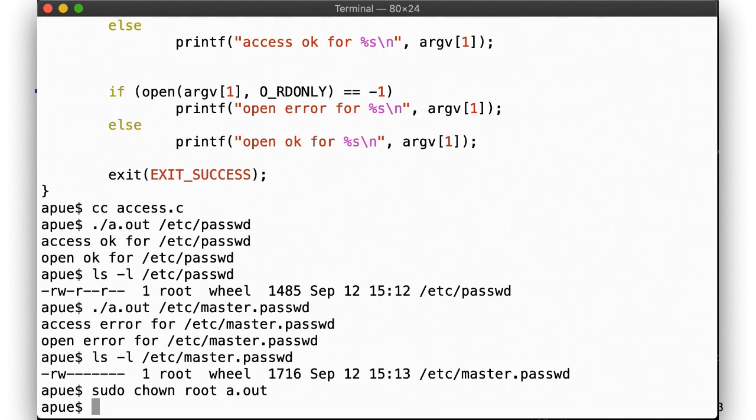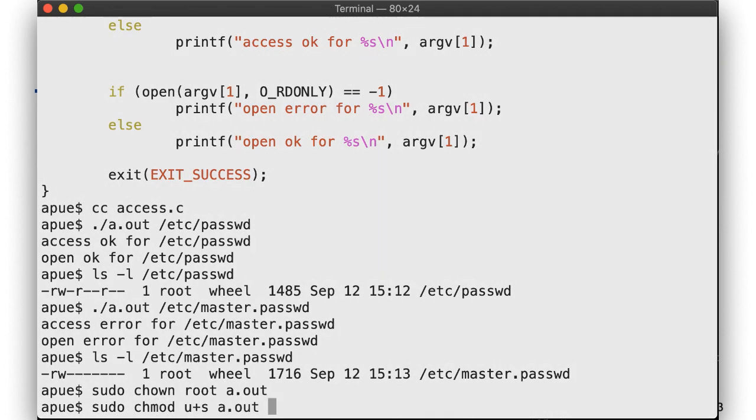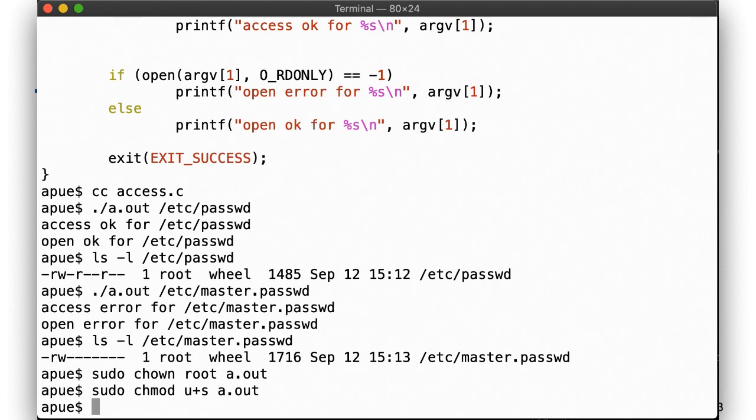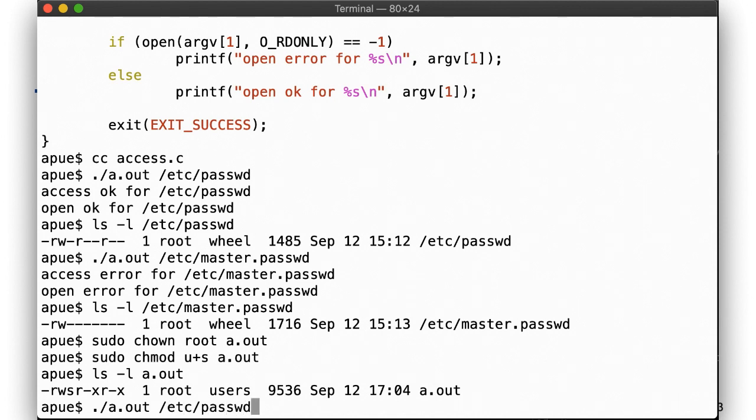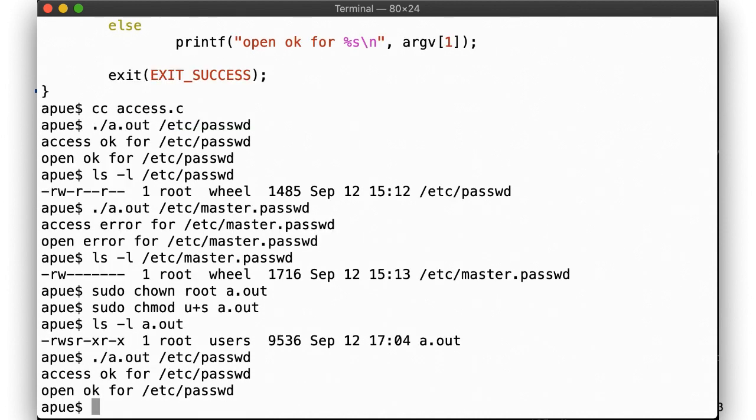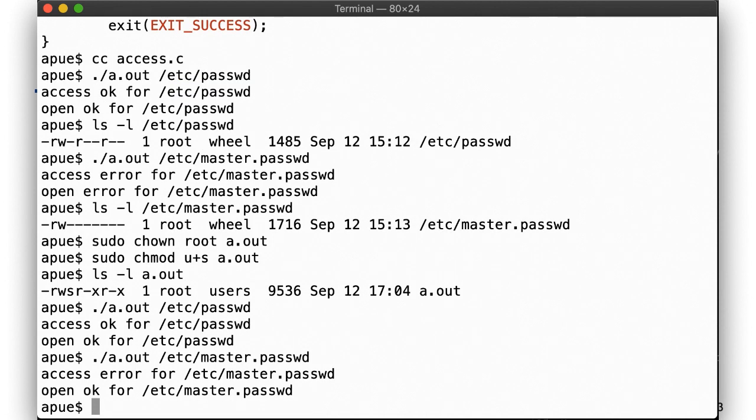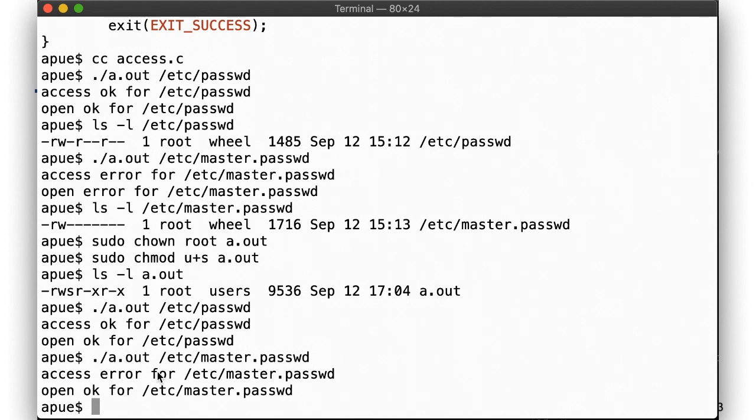Now on /etc/passwd, nothing changes, since our real UID can open that file in read-only mode. But for /etc/master.passwd, we now see the value of the access system call. The program can tell us that the real UID would not be allowed to open this file, even though our EUID can and thus succeed.